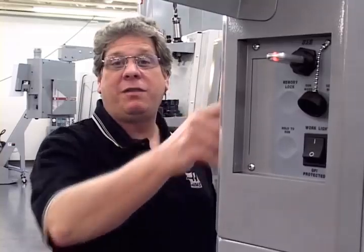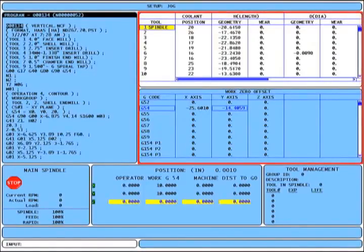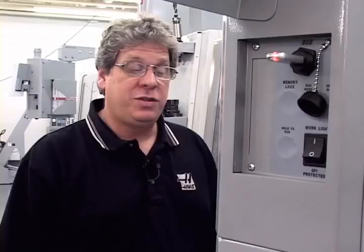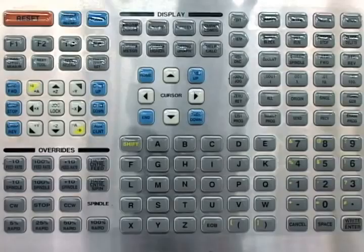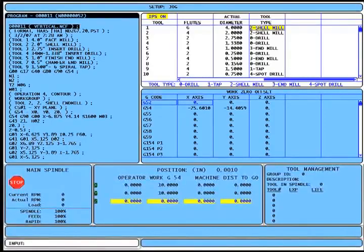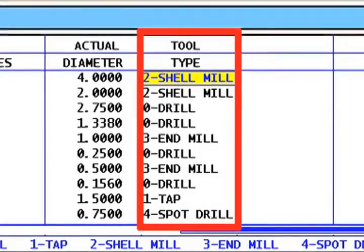In previous versions of the Haas control, if I wanted to go to the work zero offsets, I would press the offset key. It's the same with the new control. Now when I press the offset key, the focus changes to the work zero offset box, and I scroll around this box to set my offsets. Both offset boxes look very much the same as before except that we have added a column for tool type in the tool offset box.